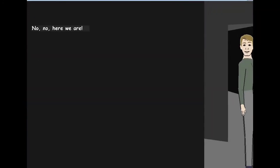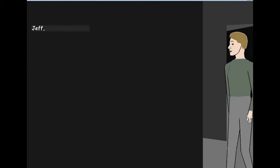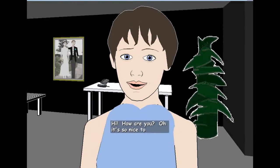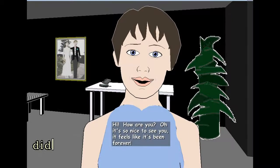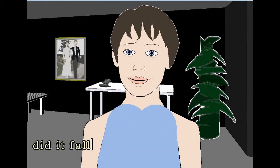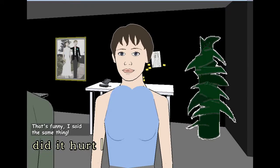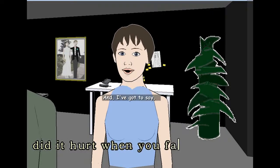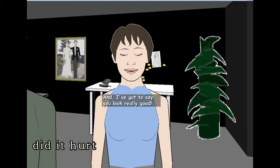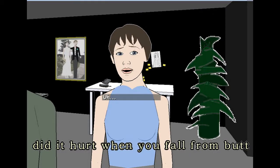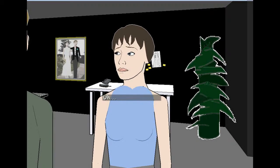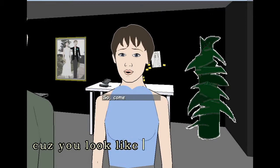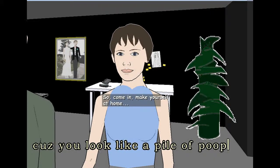Yeah, yeah. Here we are. I don't want to say anything Jeff. Hi, how are you Grace? Oh, it's so nice to see you. It feels like it's been forever. That's funny, I said the same thing. Did it hurt when you fell from my butt? And I've got to say, you look really good. Cause you look like outside of you. So come in, make yourself at home.